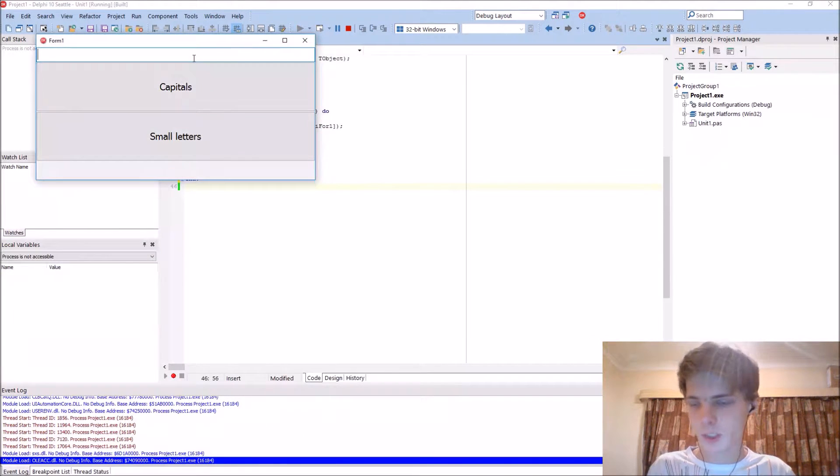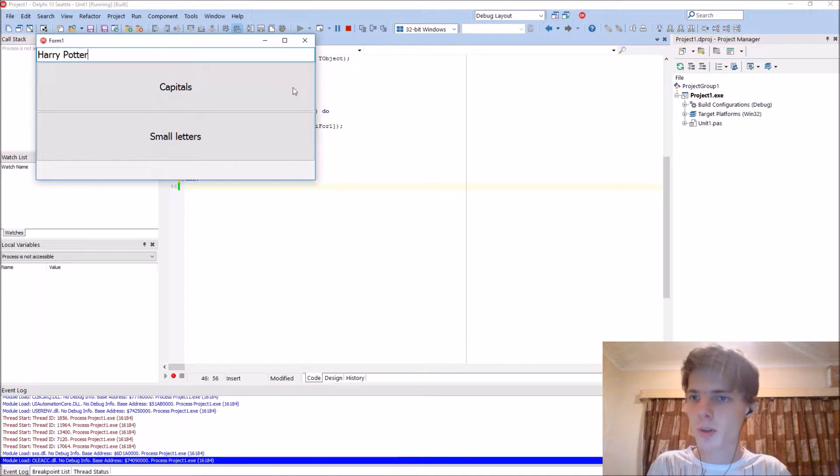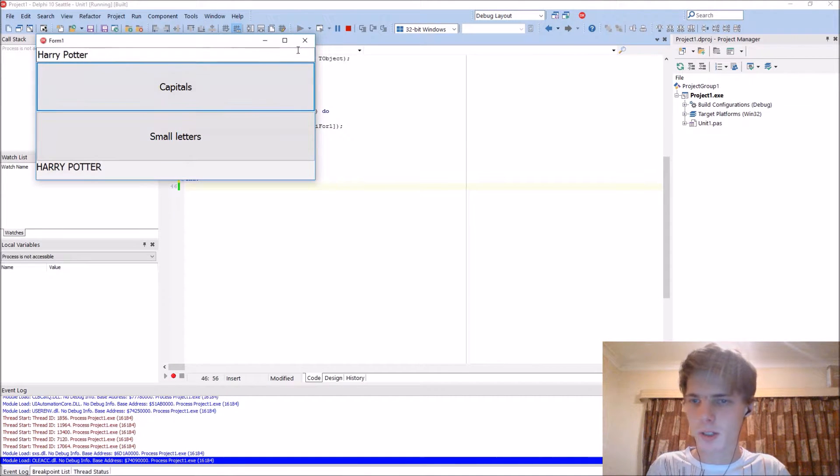So, let's enter Harry Potter. And it works.